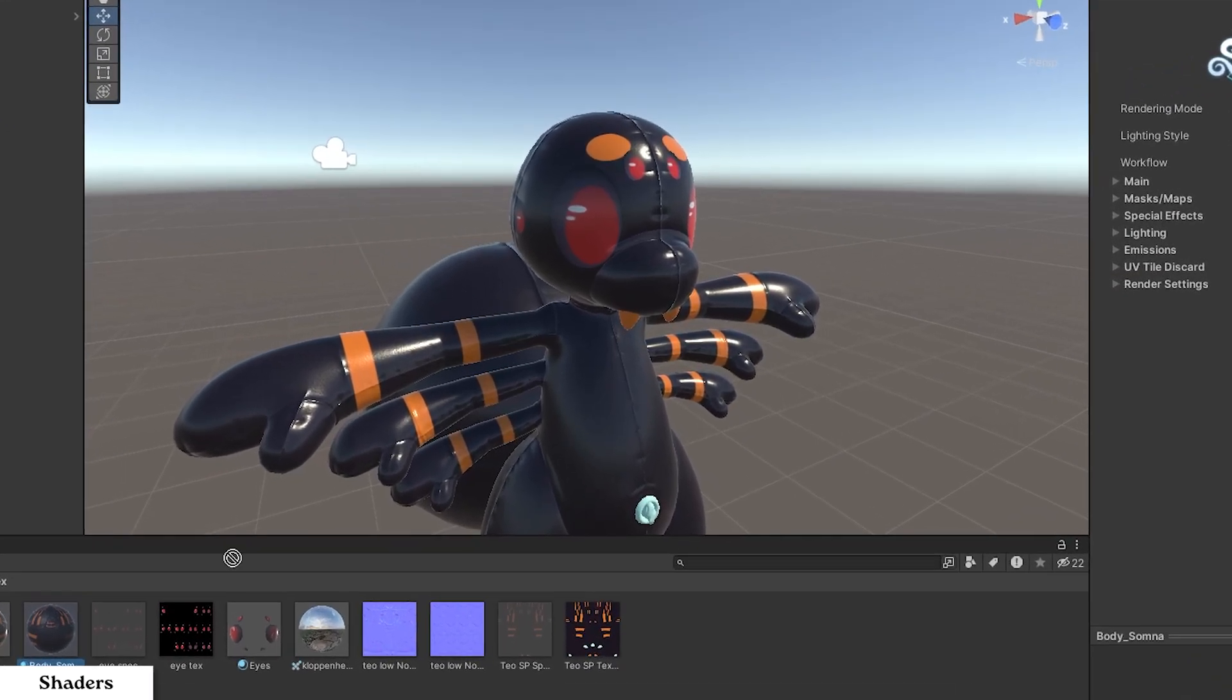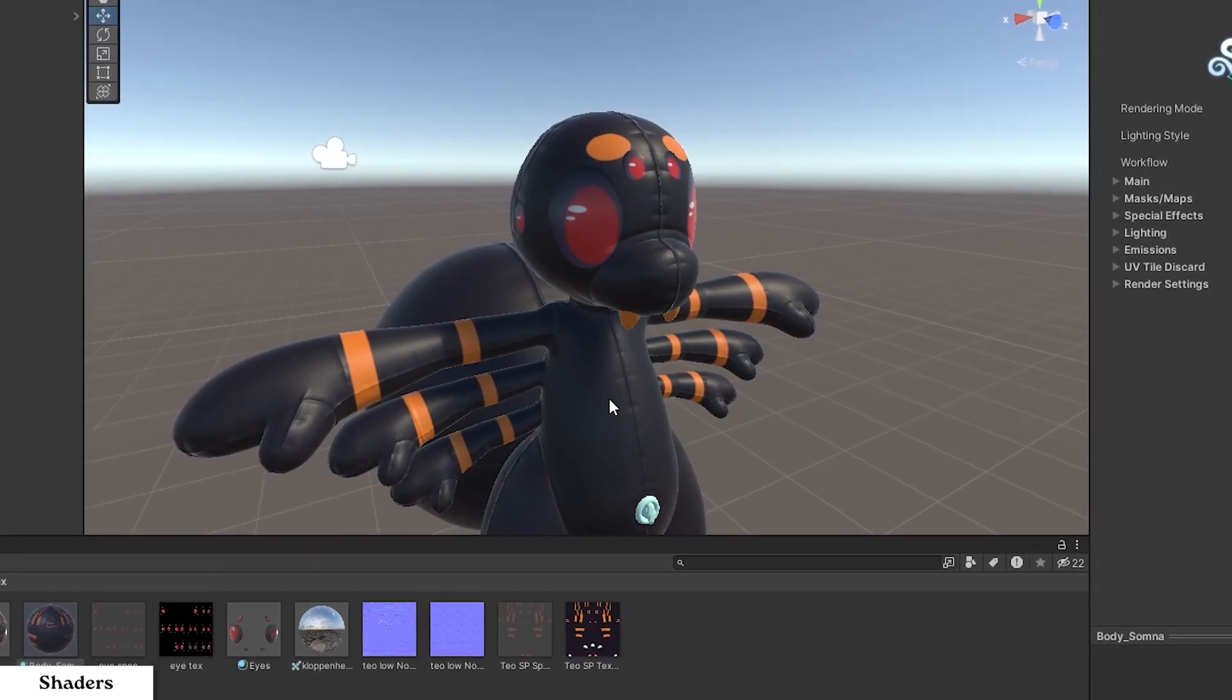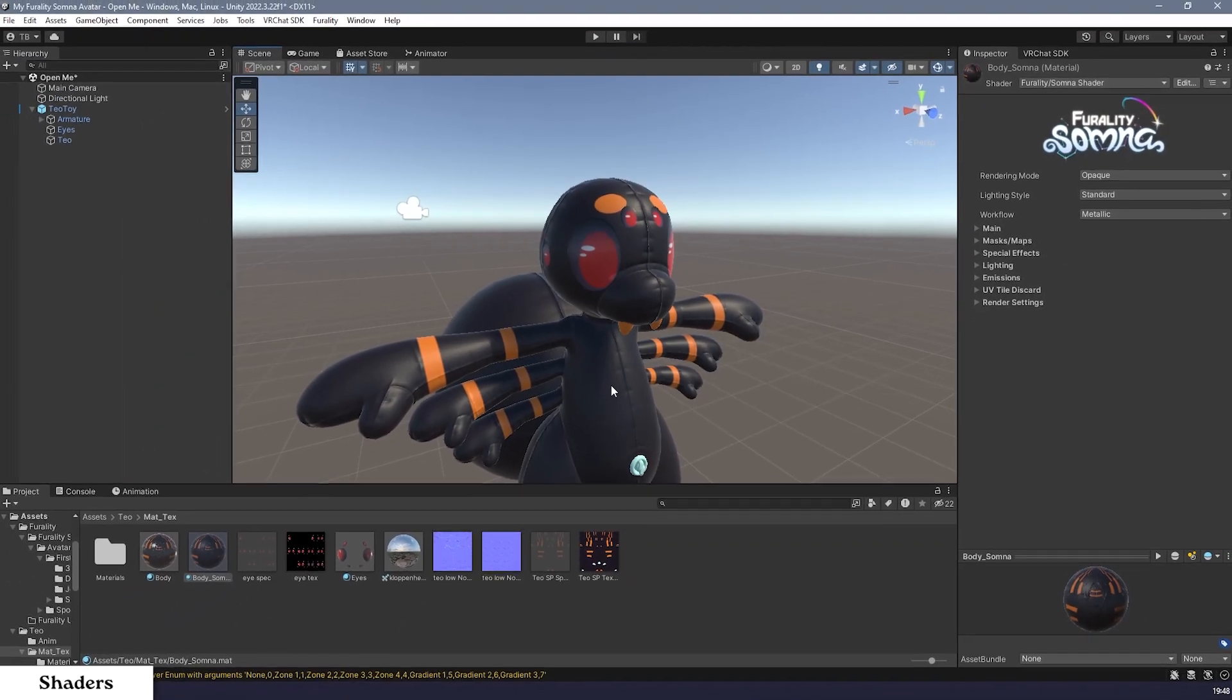Step 5. Now, in the project browser, click and drag the new material onto your avatar to place it onto your avatar. You will most likely see the lighting on your avatar change if you've done this correctly.